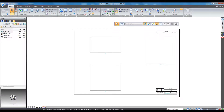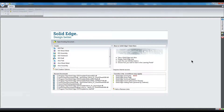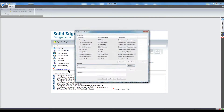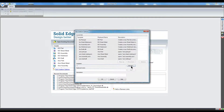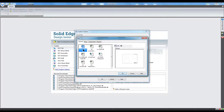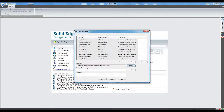To add your new template to the create window, click Edit Creation Options, then Browse, and select your new template from the list. Give your new template a display name. Then select Add, and then click OK.